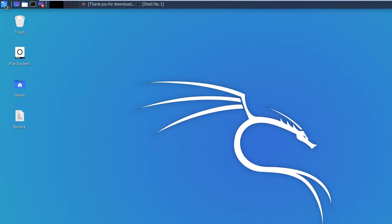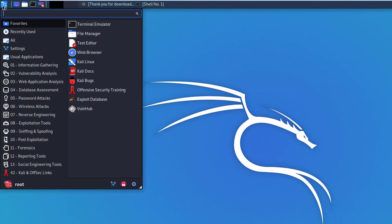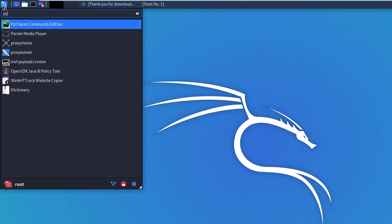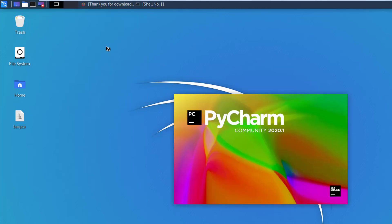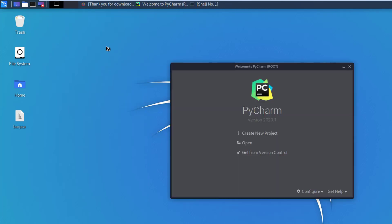Now to launch the PyCharm just click on this Kali icon which is on the top left corner of this Kali desktop. Search for PyCharm Community Edition and click on it. There you go, now you can start programming Python in your Kali Linux.